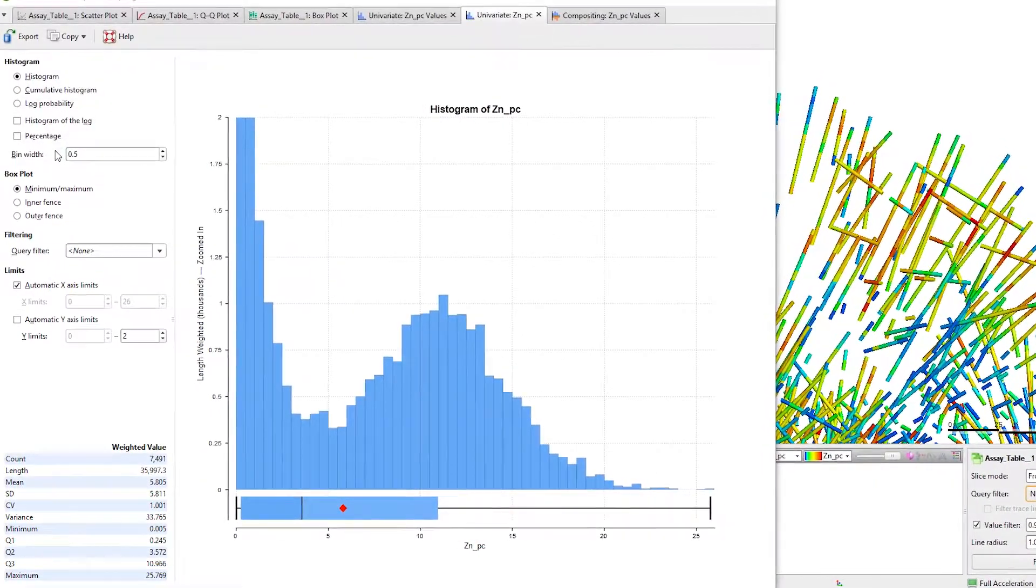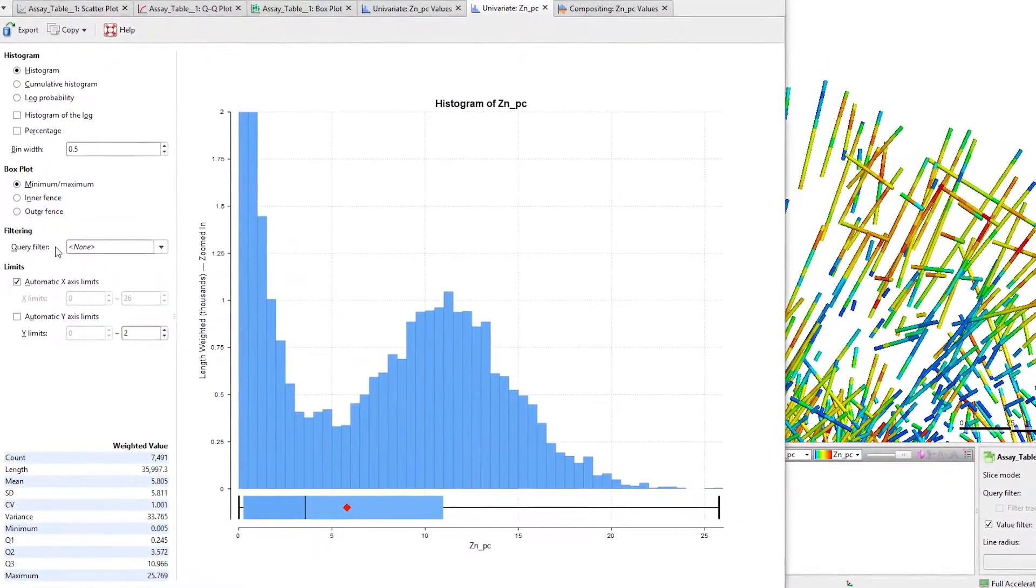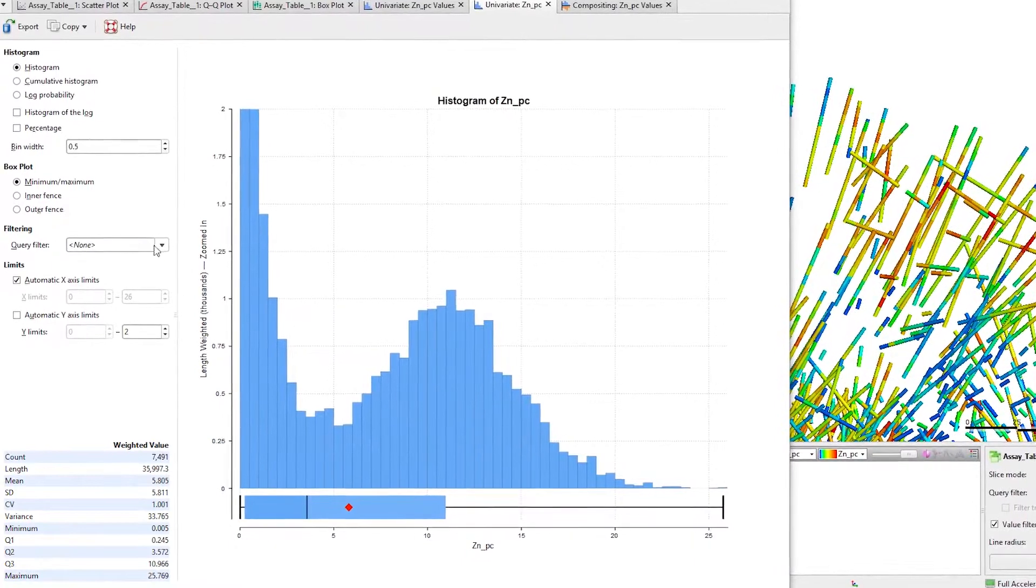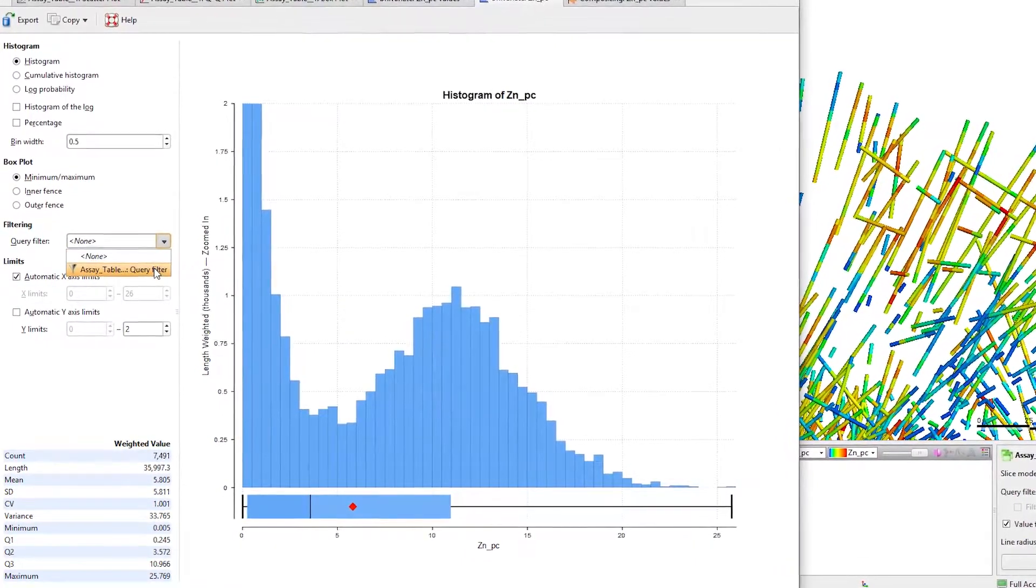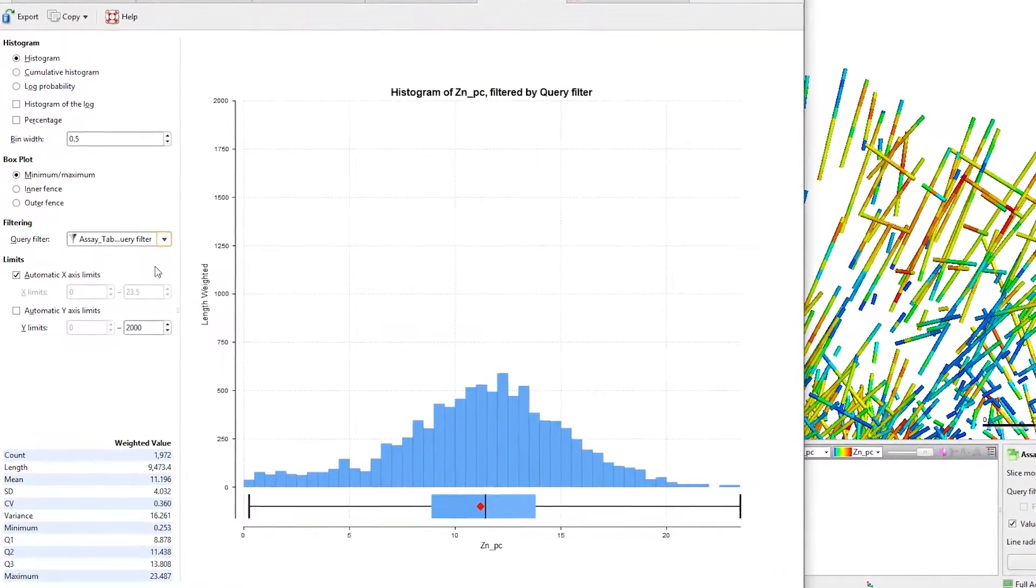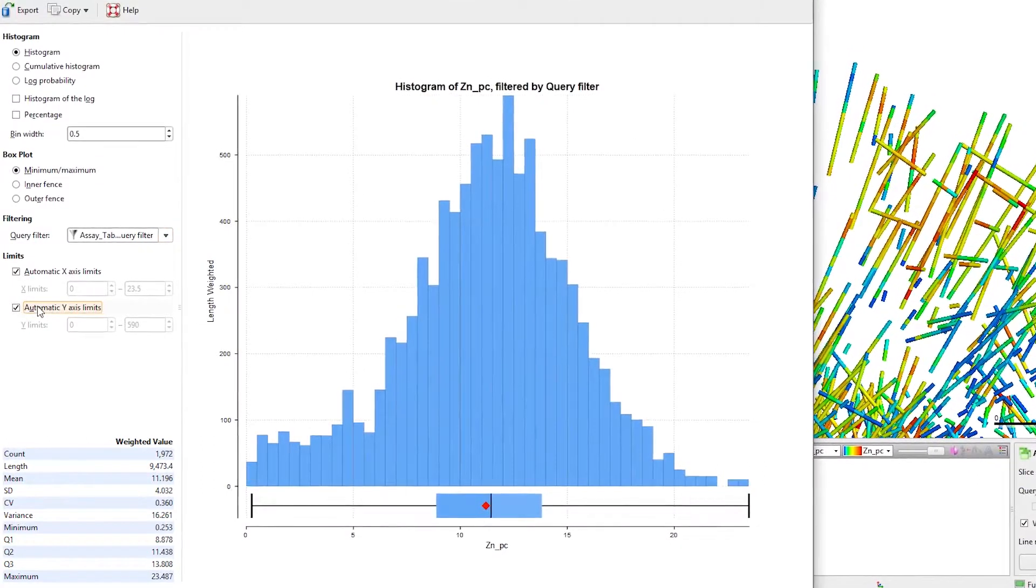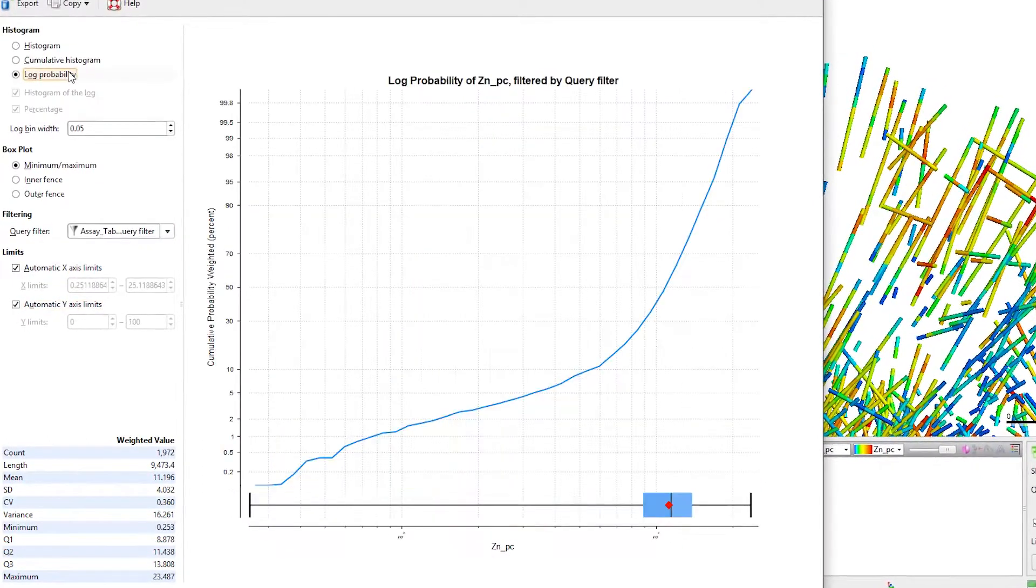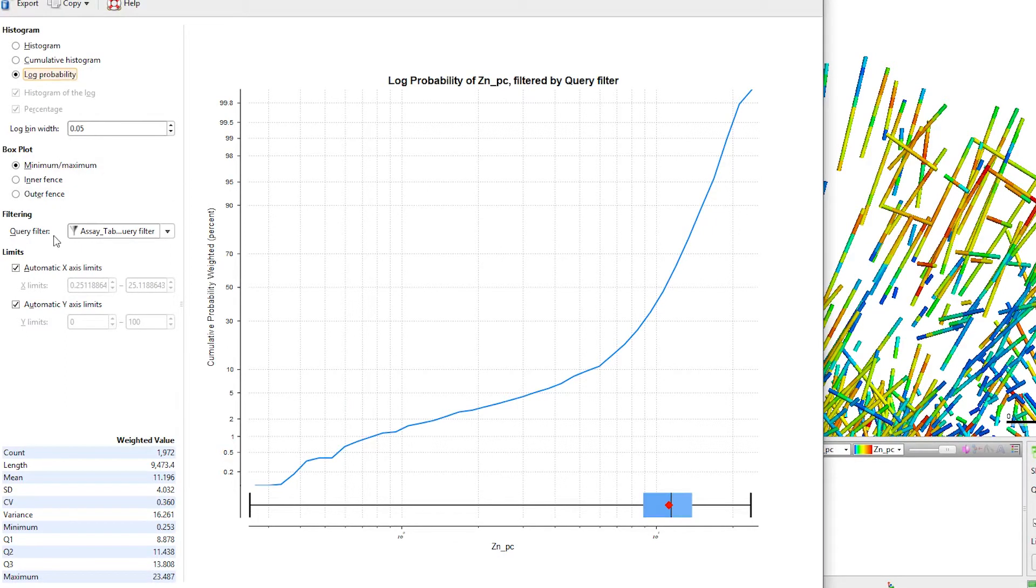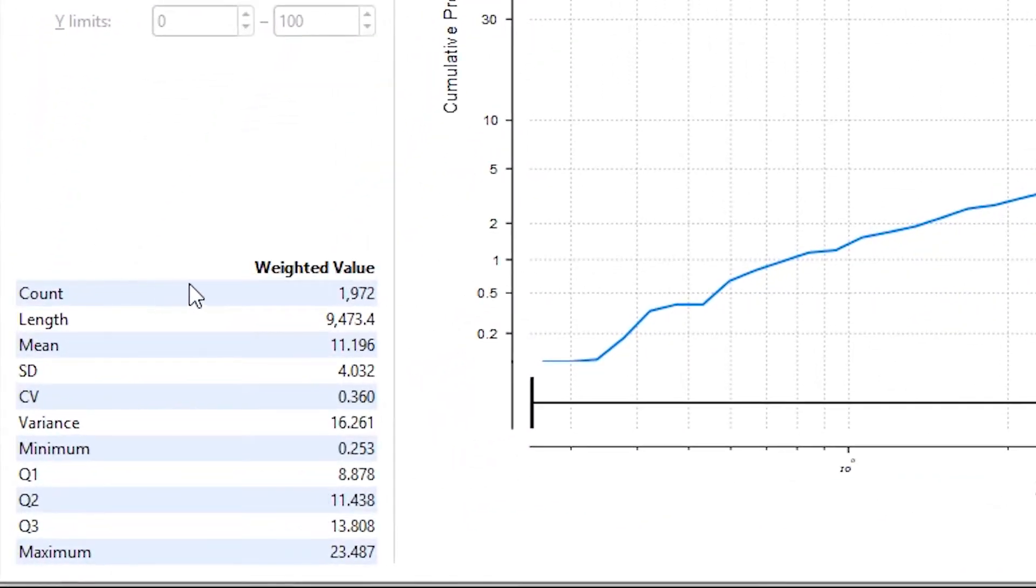The histogram has all the settings you need to understand the distribution of data. A range of display options are also available to guide you through the decision-making process. You may wish to view your data as a log probability plot and show the summary of key statistics as a table.